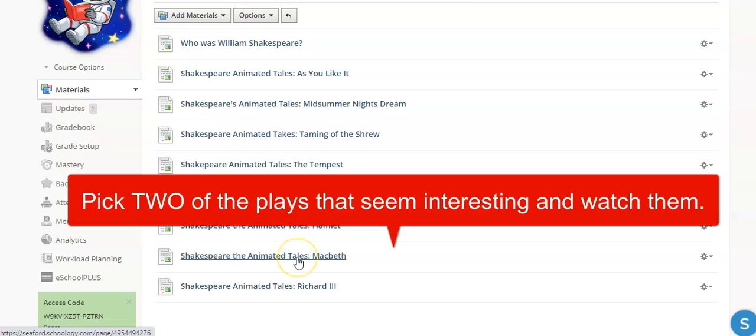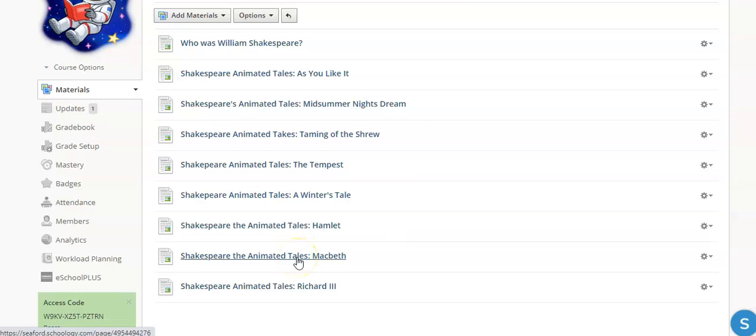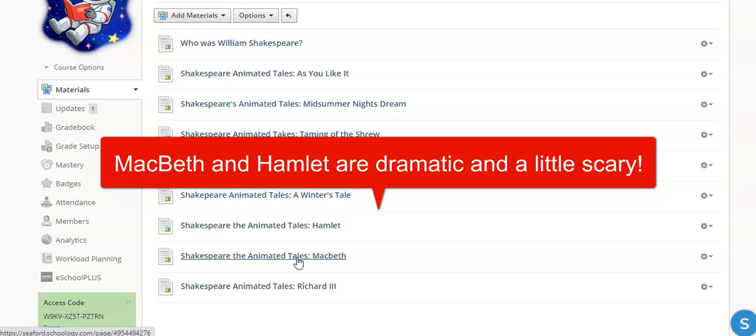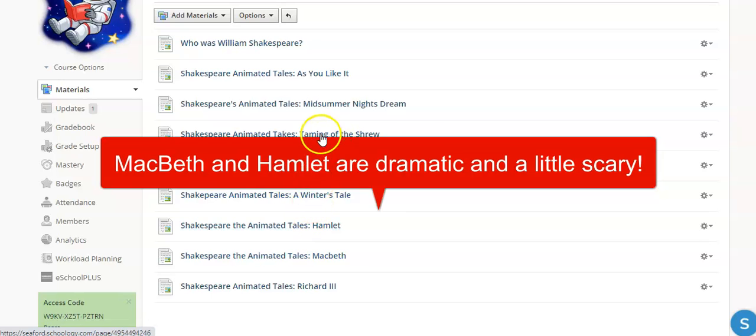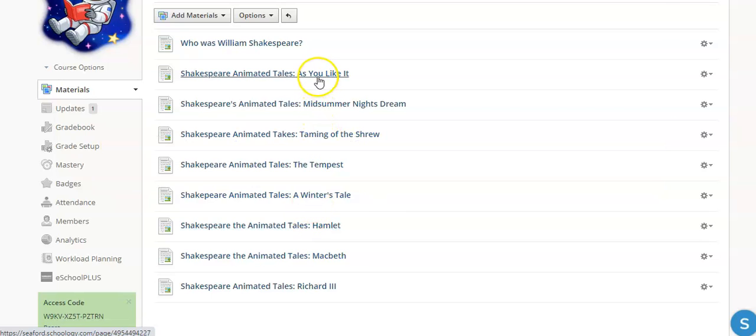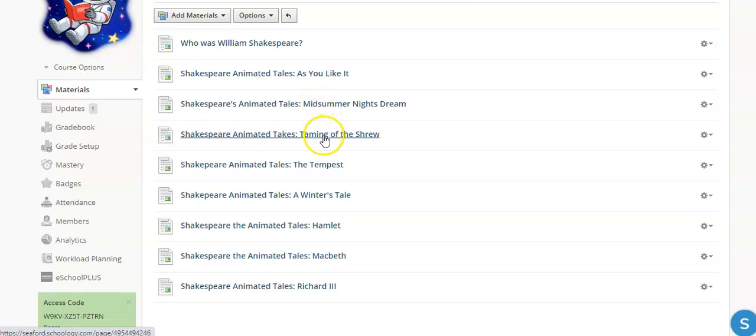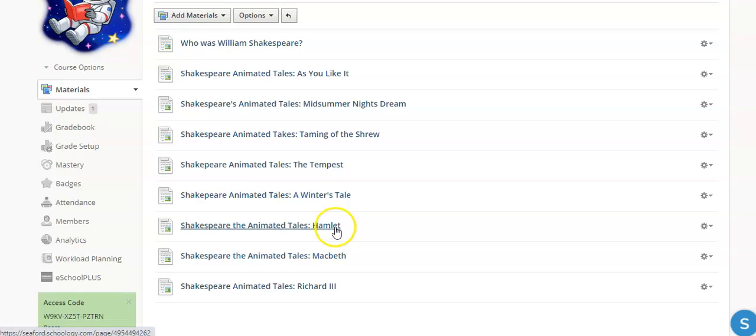So say you like scary stuff, Macbeth would have ghosts and different things like that in it. So you could watch that one. If you like other things with ghosts and scary stuff, you could watch Hamlet. Some of the other ones like As You Like It, Midsummer Night's Dream, Taming of the Shrew, those are a little funnier and have more comedy in them than the more dramatic, darker plays like Hamlet or Macbeth.